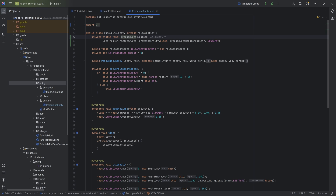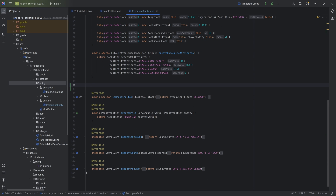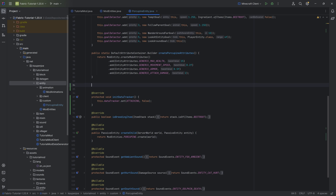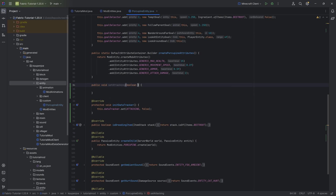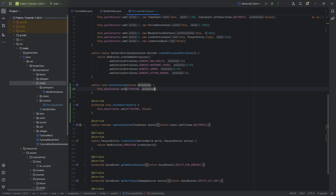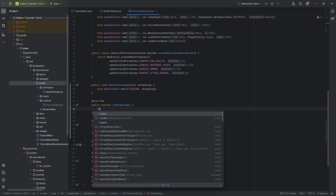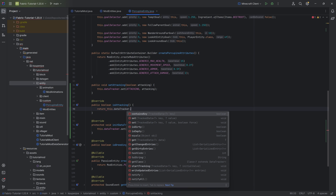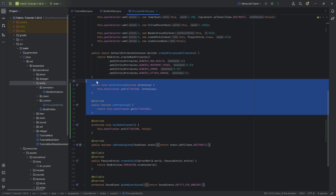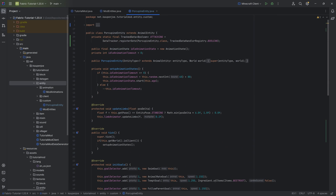What's extremely important is that if you have any type of tracked data, you always have to add the initDataTracker method — there is no other way. Then we say this.dataTracker.set attacking to false by default. We'll also make a public void setAttacking, which sets the attacking to whatever we pass in. And then we can also do isAttacking, which just returns this.dataTracker.get(attacking). We'll need to use both of these in the custom goal and in our setupAnimationStates.